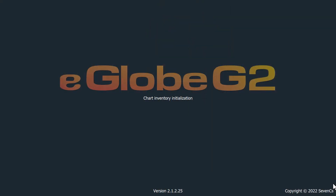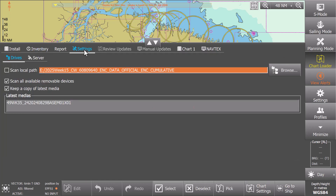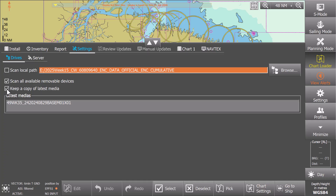Open eGlobe and select Chartloader. Navigate to Settings, then the Drives tab. Check 'Scan all available removable devices' and 'Keep a copy of latest media'.